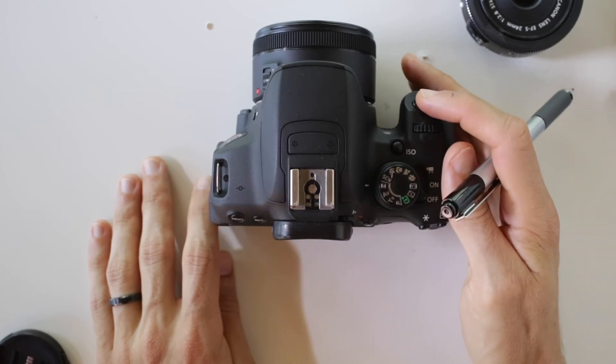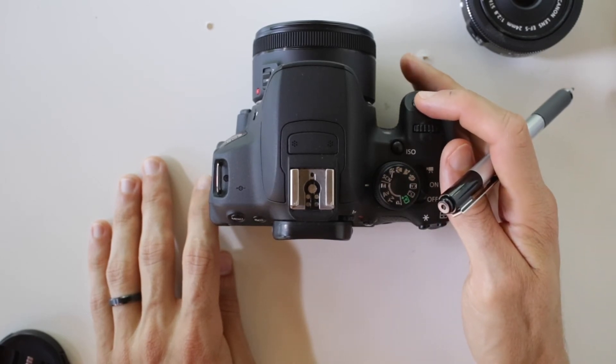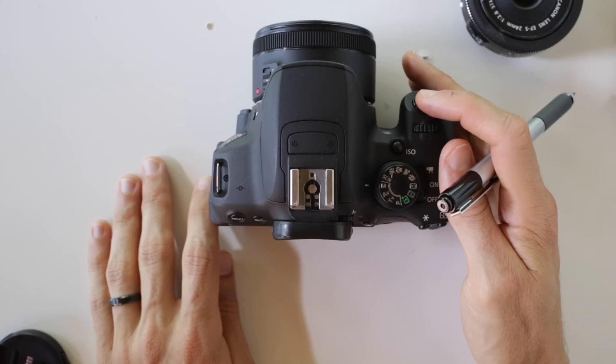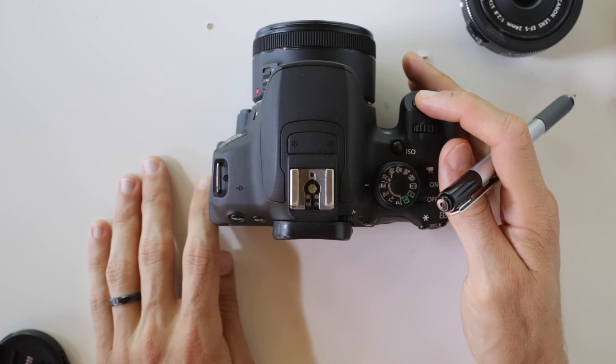You also can see that the shutter release button is going to allow me to halfway press this down and that will give me a meter reading and will autofocus my camera.